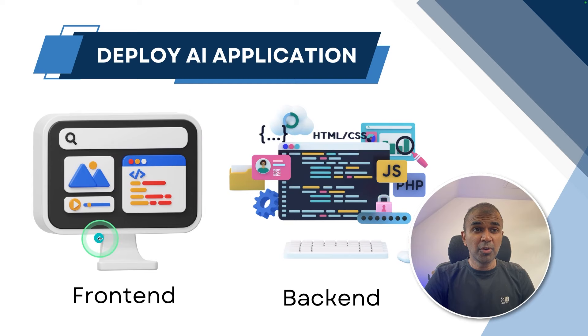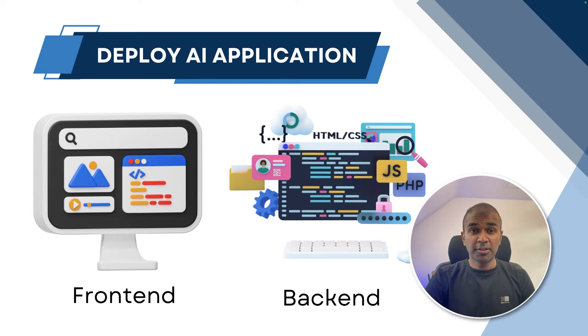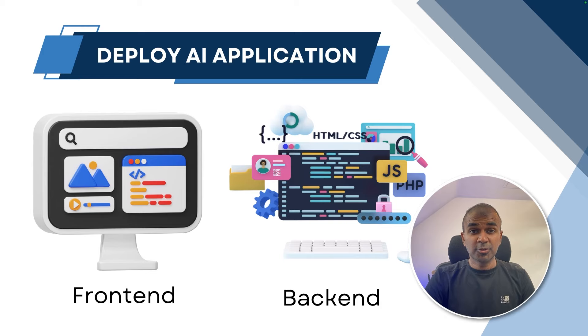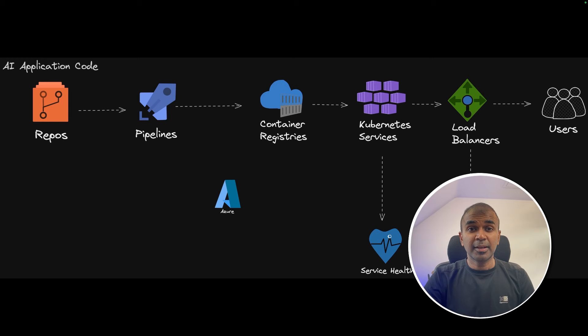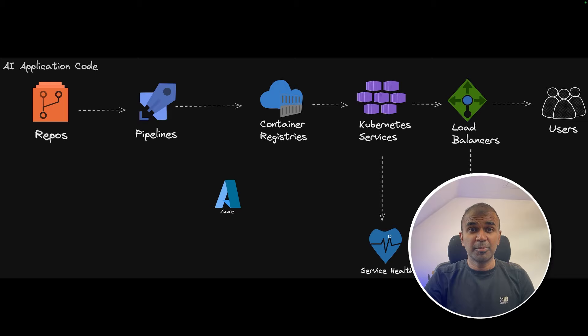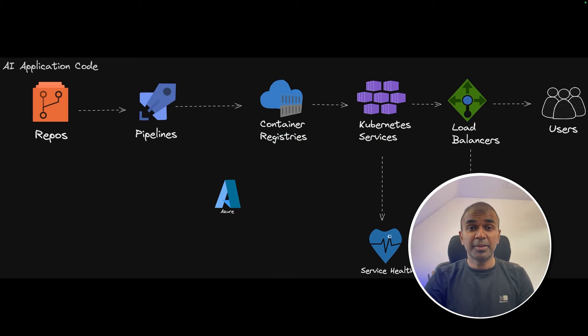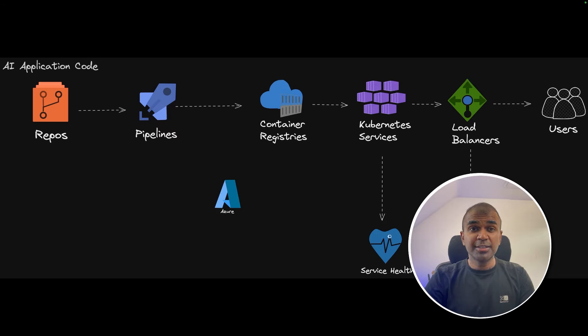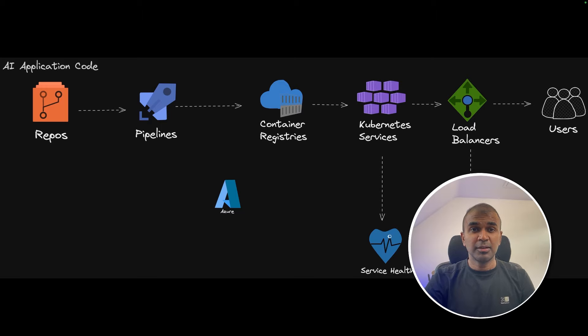So now we need to deploy this in a cloud. For example, it could be Azure, Google Cloud or AWS. And also we need to be highly scalable. Recently, I migrated an application from Google Cloud to Azure, which is highly scalable. I want to share with you the learnings I learned and how you can deploy a highly scalable AI application in cloud.